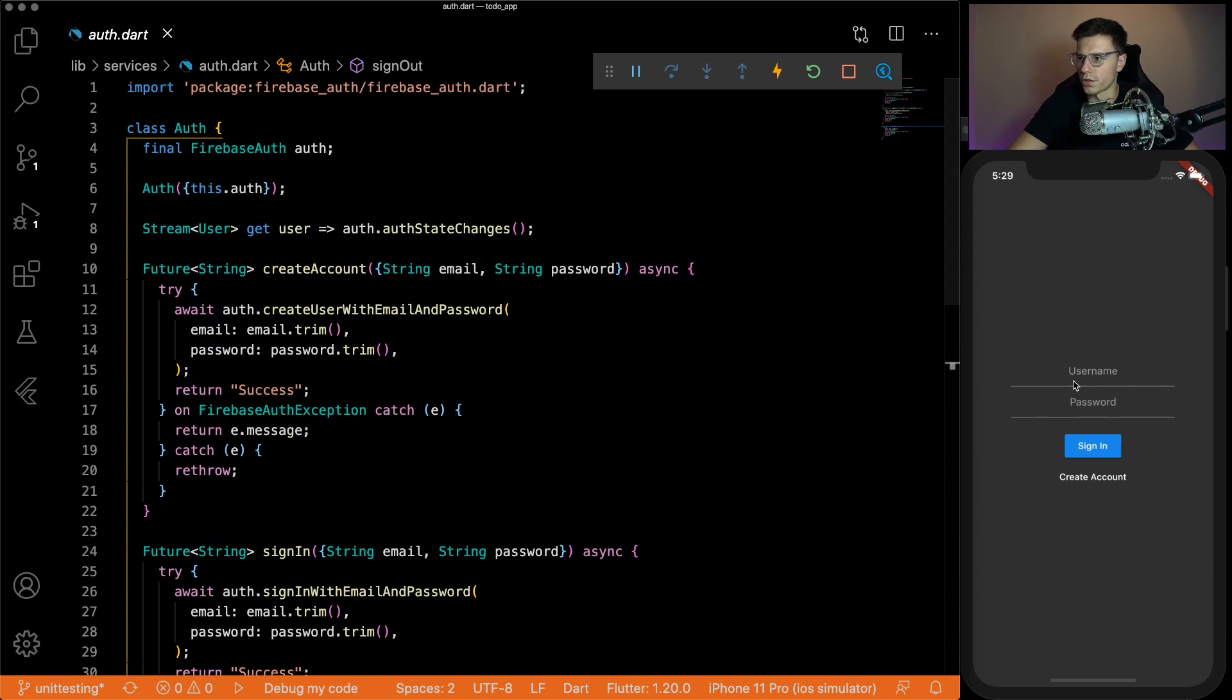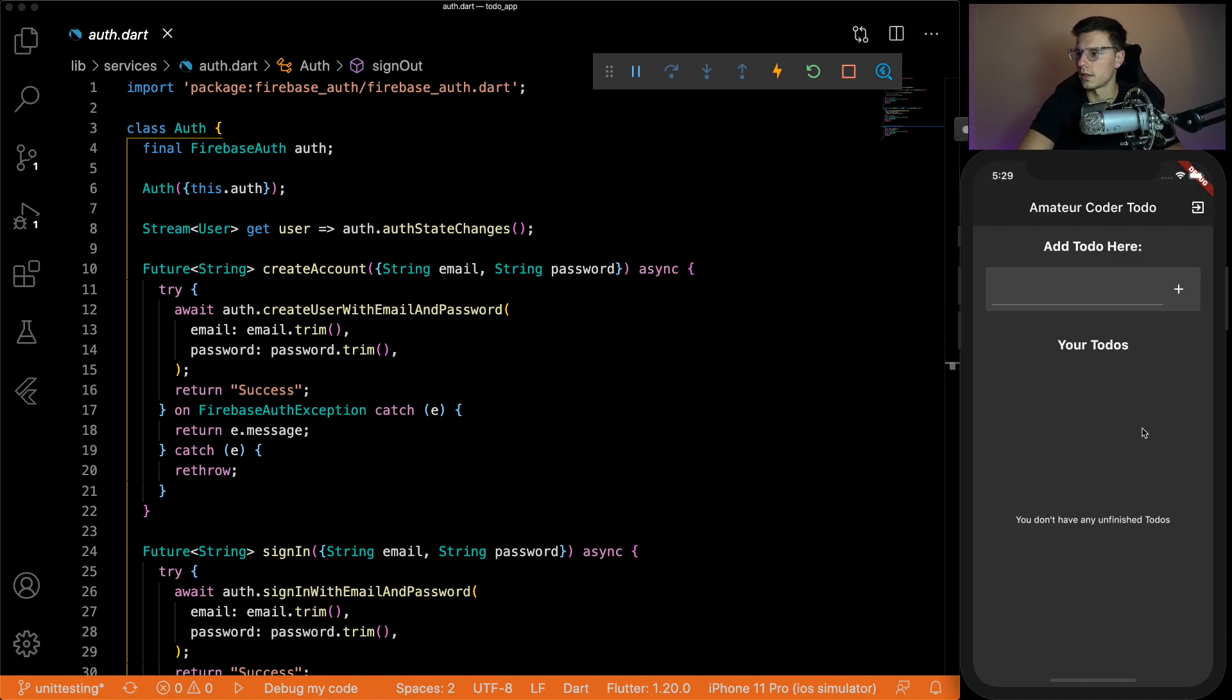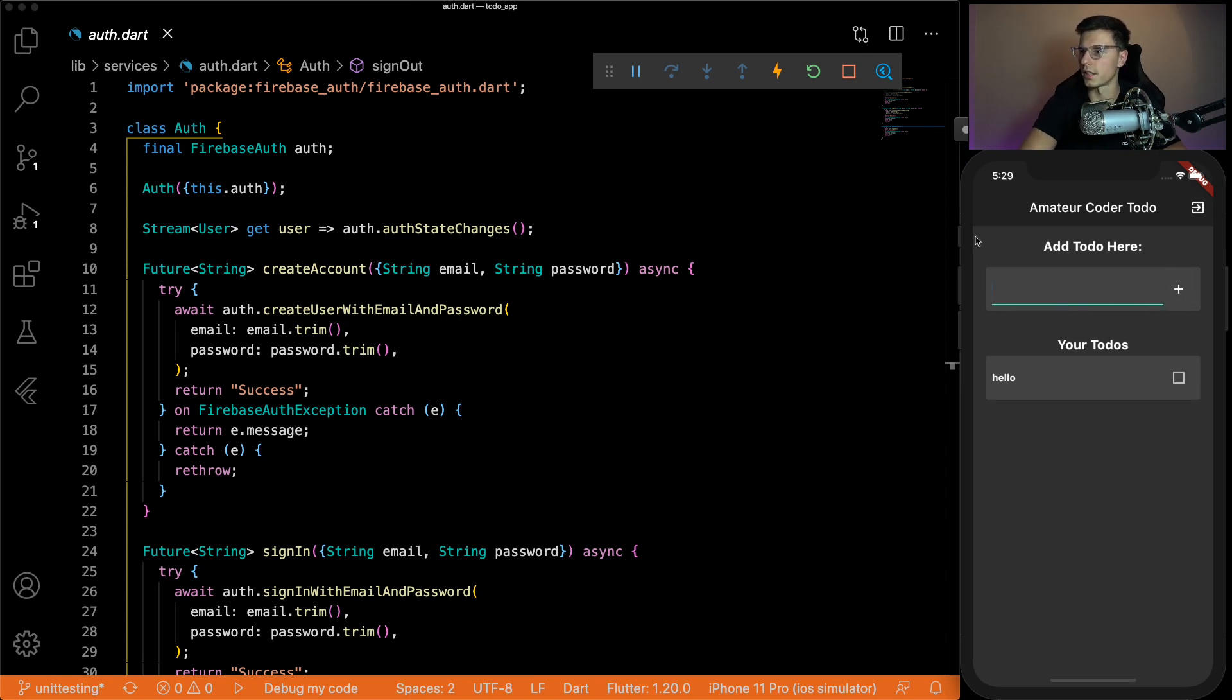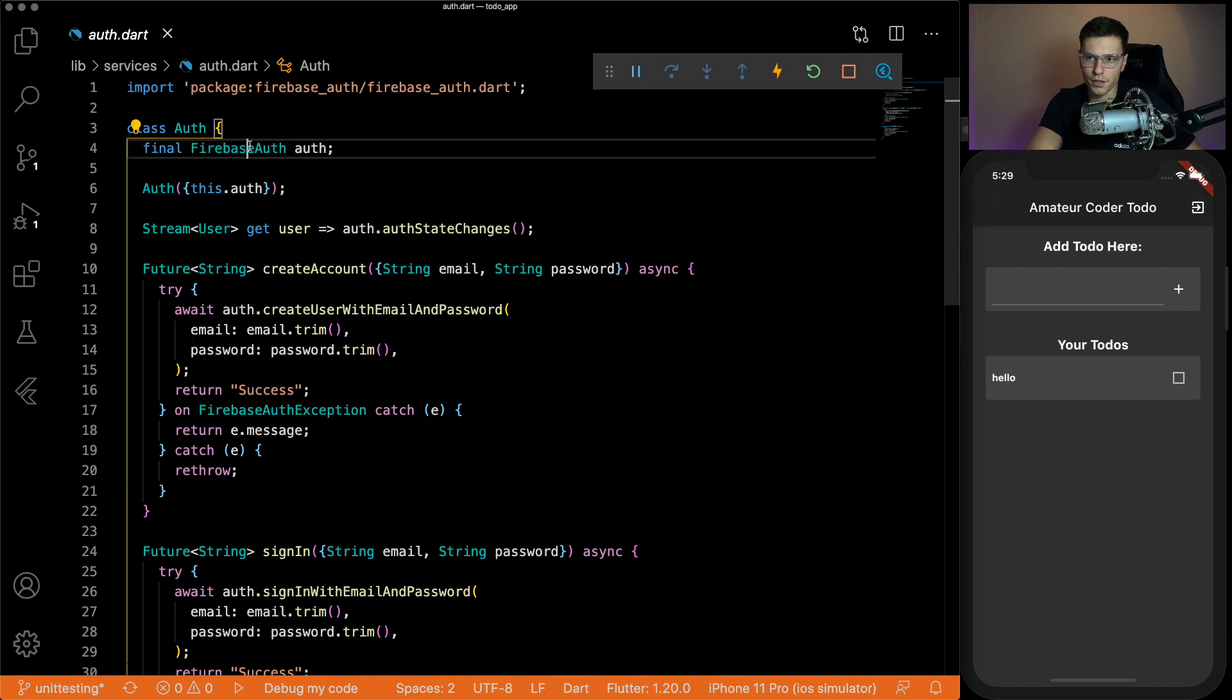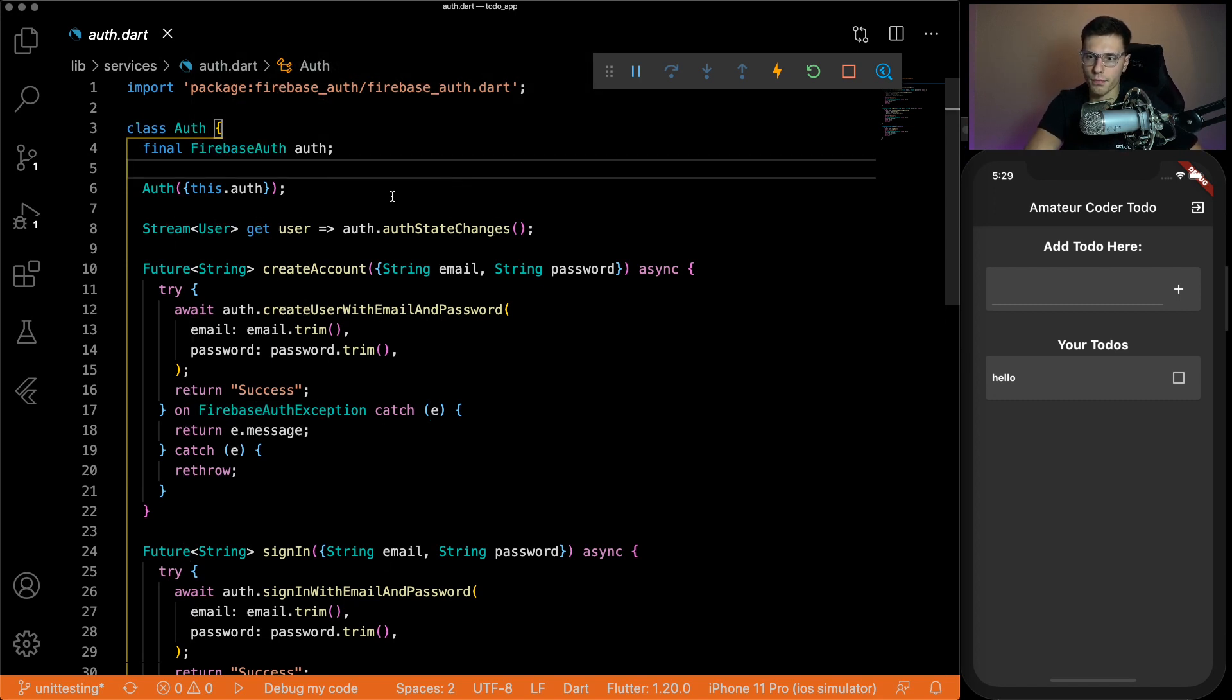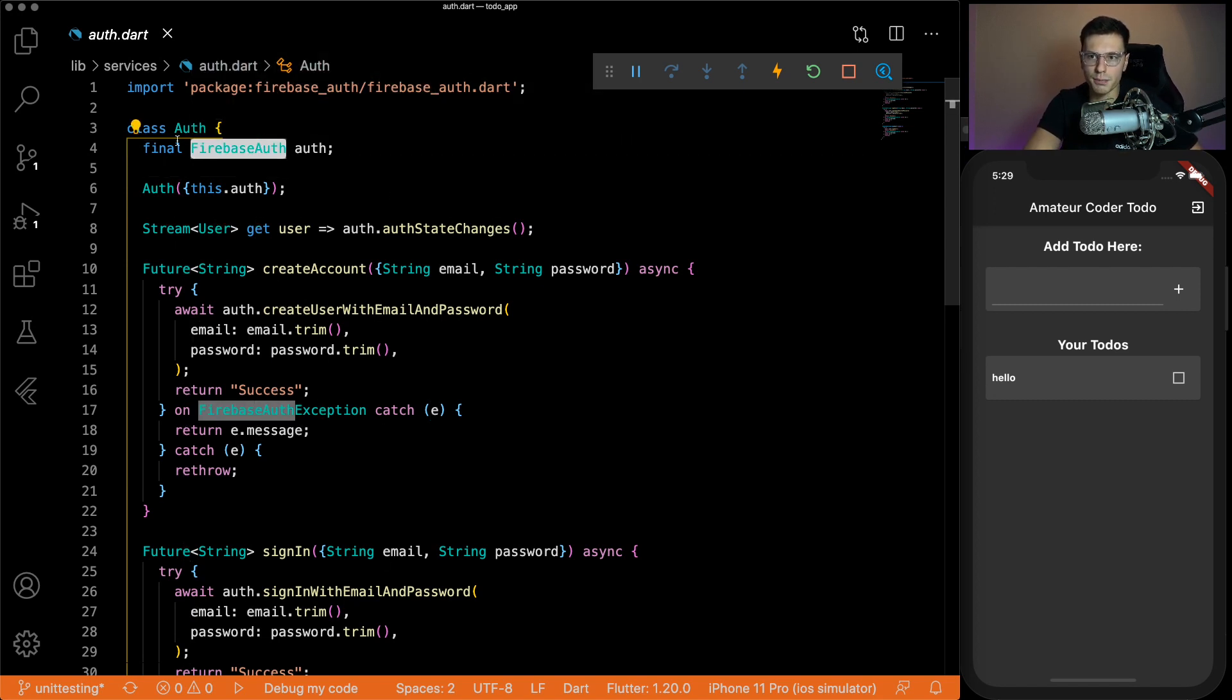Now just to show you that it all works with Firebase, we can log in. And here we go. And we can add a to do. Just like that. And we can restart and it'll retrieve everything from Firebase. So it works with Firebase. And we pass in our Firebase authentication here. And that's going to be the thing that we need to mock.